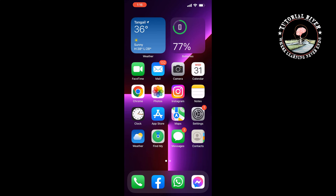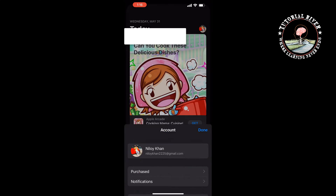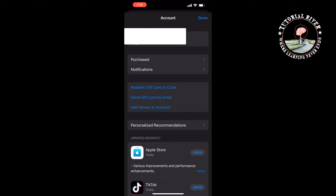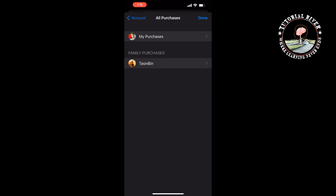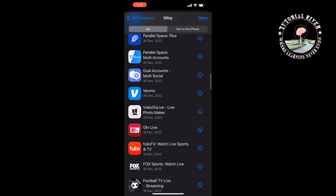If you are one of these people, try downloading an app from your purchased app list instead. Go to the App Store, tap on your profile at the top right, tap on Purchased, then tap on My Purchases. Scroll through the list to find the app you want to install.